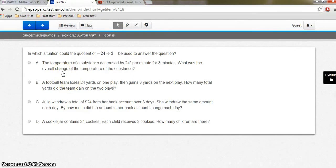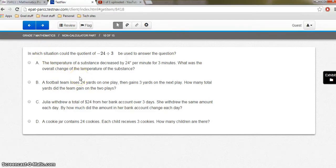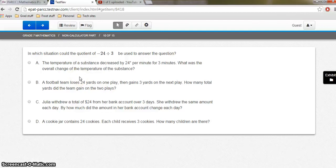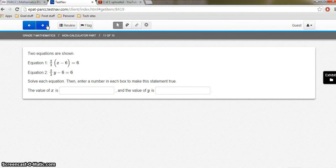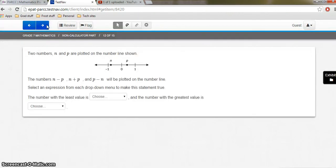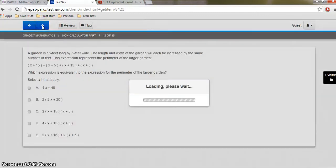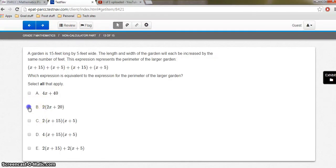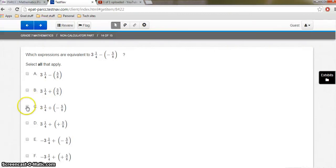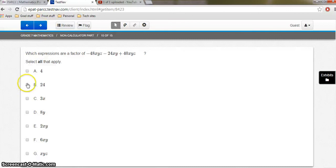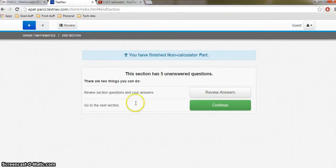Another question. This time it's just a multiple choice, but it's kind of a higher-level question, so it's asking them in which situation could this quotient be used to answer the question. Let's keep going. So I want to get onto the calculator part of the question. So another type in the box. Another drop-down. Excuse me. Keep going. Another select all that apply. Another select all that apply. And guess what? Another one.